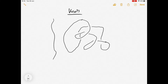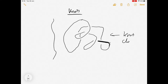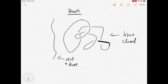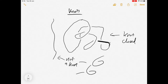Every time I've drawn a break, that means the string passes under. Where it's unbroken, that part is passing over. For a mathematician, a knot must be closed. This is just a piece of string which isn't closed, so this is not a knot. Something like this is not a knot because the two ends are free — if we join them together, that would turn it into a knot.